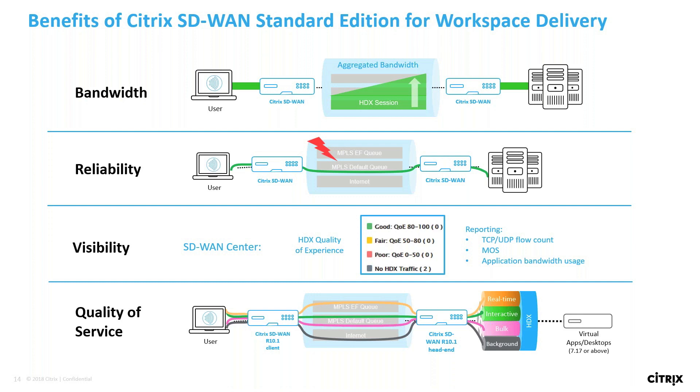There are also benefits in visibility with SD-WAN in the network. SD-WAN central management tool has visibility into all sites deployed with SD-WAN and provides a quality of experience index score specifically designed to give admins a quick view into the network health as it relates to the HDX quality. There are other reporting mechanisms such as flow count, mean opinion score, and application bandwidth that are very useful to gauge the health of applications as well as the SD-WAN deployment.